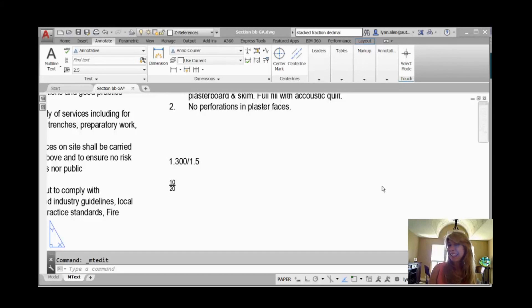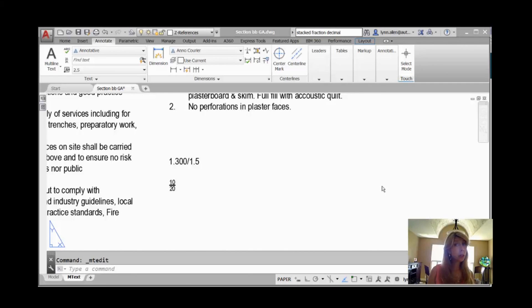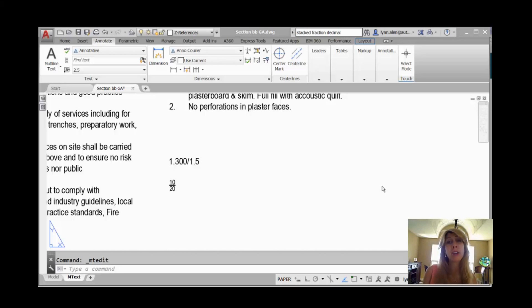Hey there, this is Lynn Allen. Welcome to another Out of Cat Tip, courtesy of Catalyst Magazine. I hope your week is going great so far, but if it's not, it's about to get way better, because today we're going to talk about fractions.